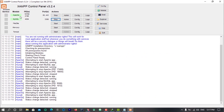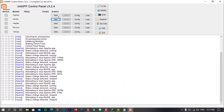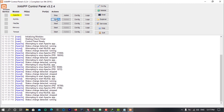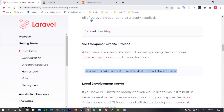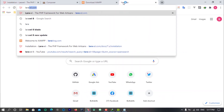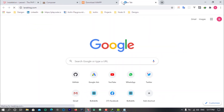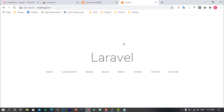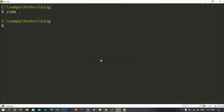Now we have to restart XAMPP. Once restarted, let's go ahead and visit larablog.com — and you can see it automatically opens the Laravel web project. That is really cool.